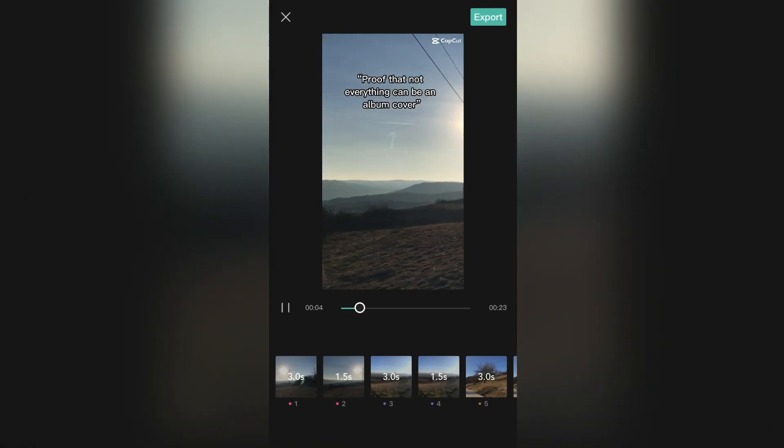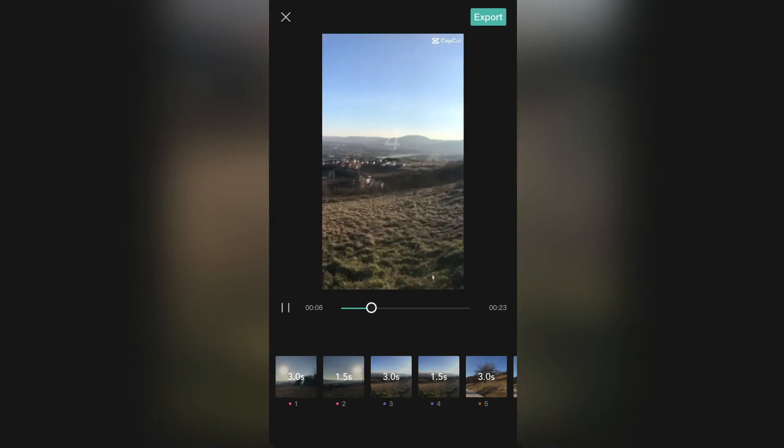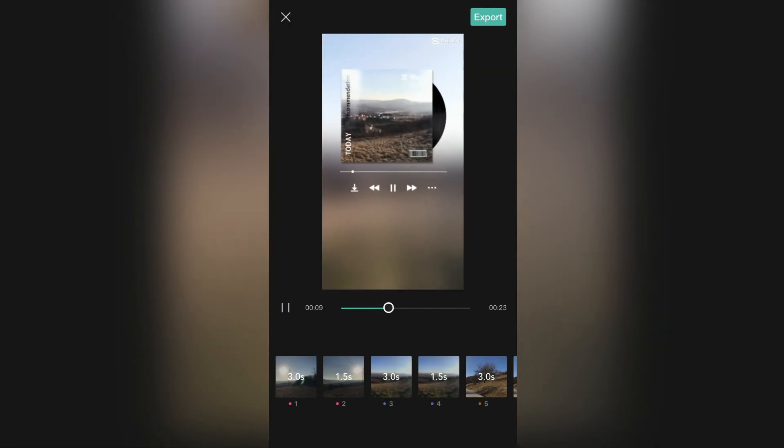You can now export this video and share it on TikTok and other social media. Thanks for watching and see you in the next video.